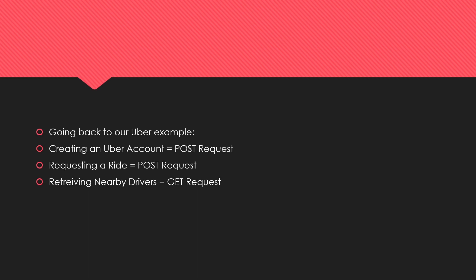Hopefully this Uber example makes sense and you understand APIs much more clearly. We didn't go super in-depth on HTTP, but GET and POST requests are two common ones you're going to be using the majority of the time.